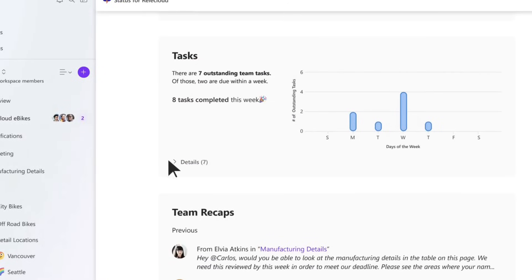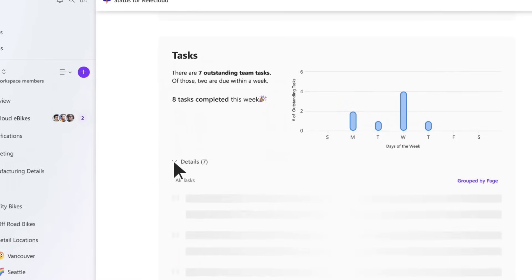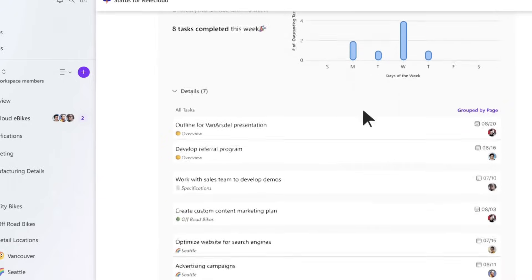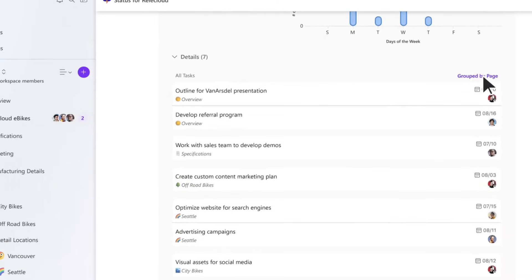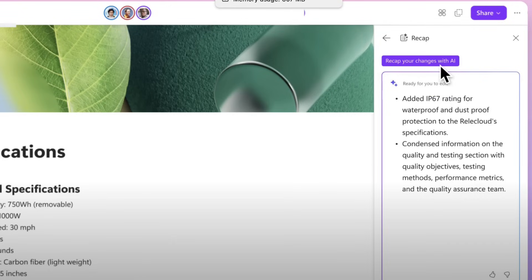You can do summarization of pages and workspaces, meaning if you've got a workspace, it'll scan through that workspace and give you the summarization of the knowledge across that workspace so that you can see that at a glance. And summarization of pages can be pinned to the top, which means it's great for finding out what that page is at a glance.